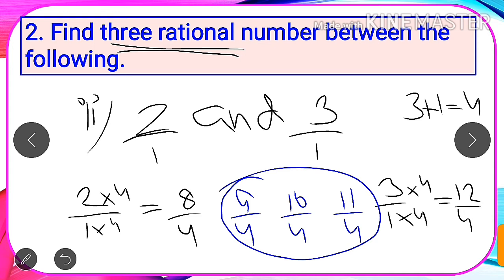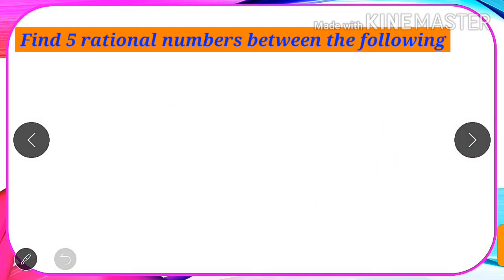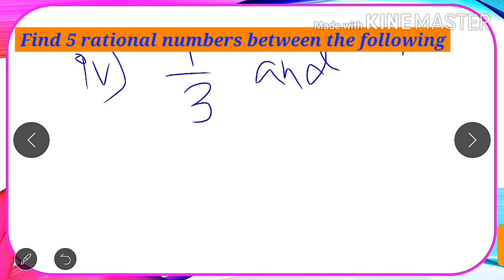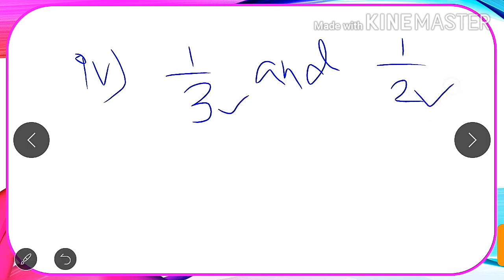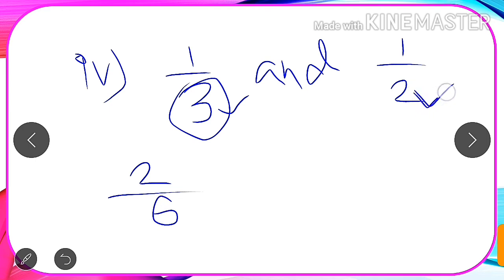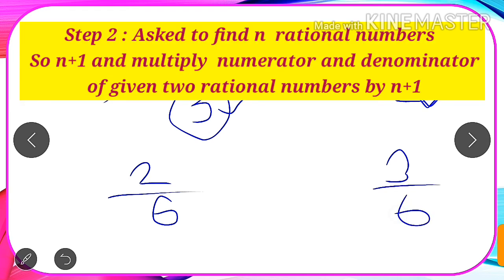Now let us see an example where we are asked to find more than three rational numbers. If we are asked to find five rational numbers between 1 by 3 and 1 by 2, our first task is to make the denominators the same. The LCM of 3 and 2 is 6. To make 1 by 3 have denominator 6, we multiply by 2 in both numerator and denominator to get 2 by 6. To make 1 by 2 have denominator 6, we multiply by 3 to get 3 by 6.